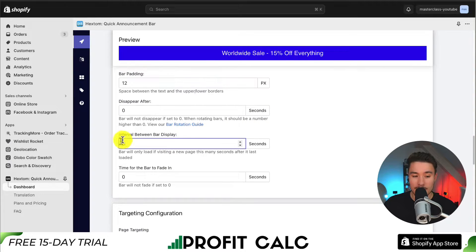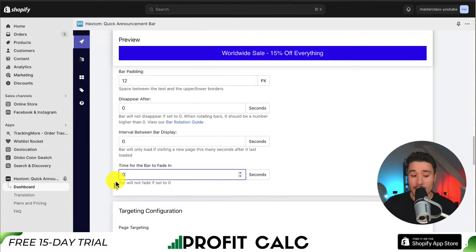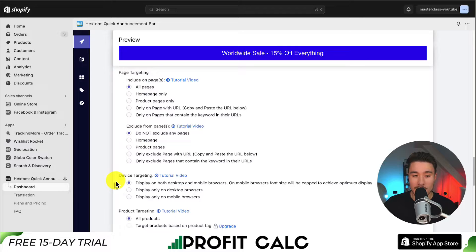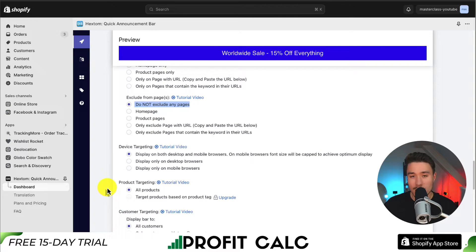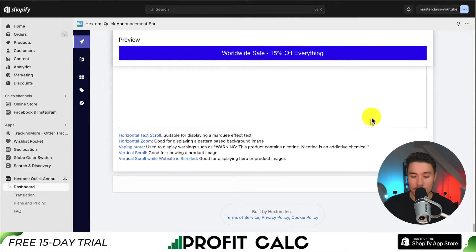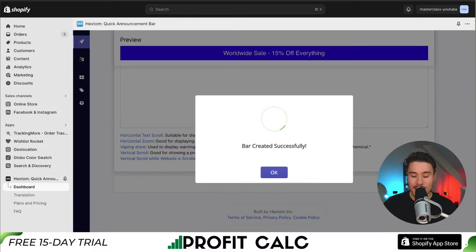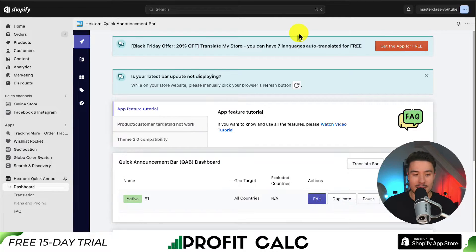We can also have a delay or set it to disappear at a certain time. We can also set targeting — I'm going to leave this as all pages and not exclude any pages. I want it to display on both desktop and mobile. If I scroll down to the bottom, I can hit save to finalize our announcement bar settings.